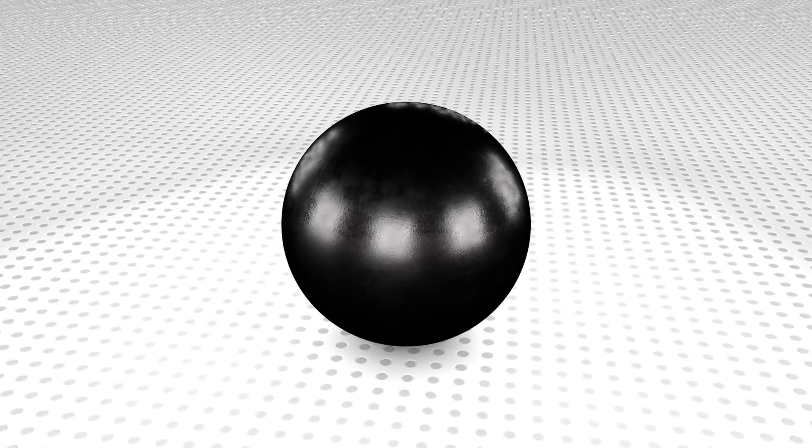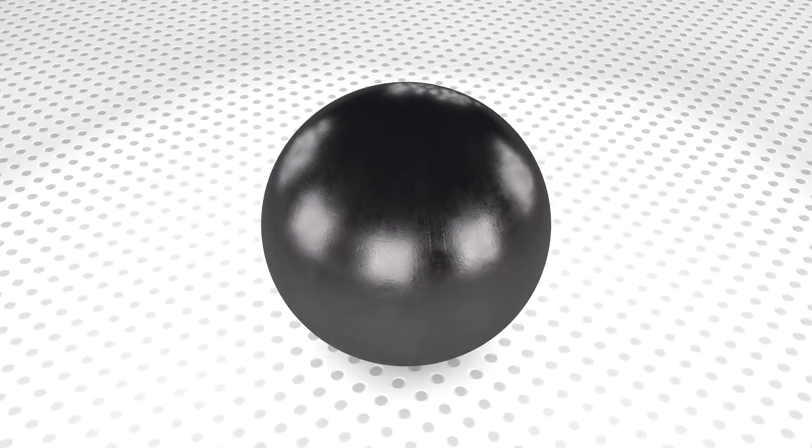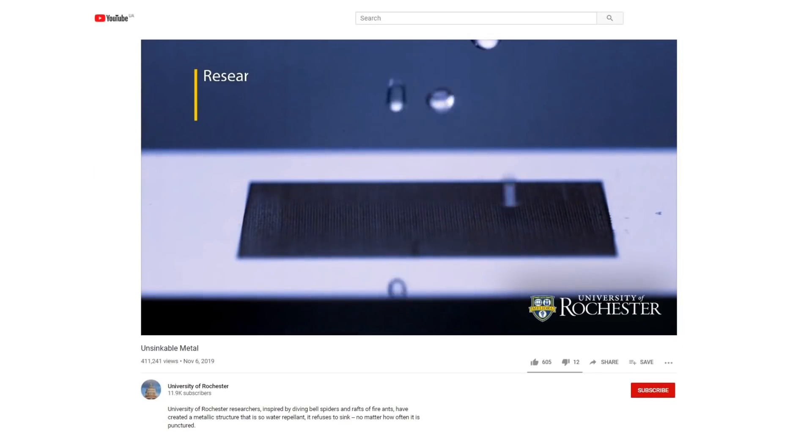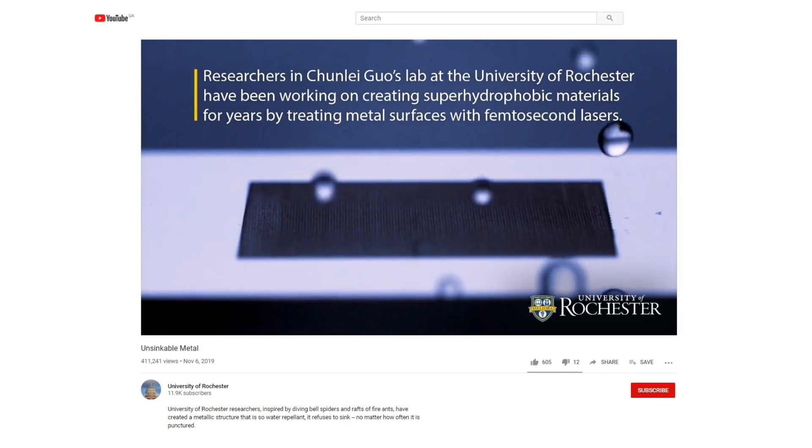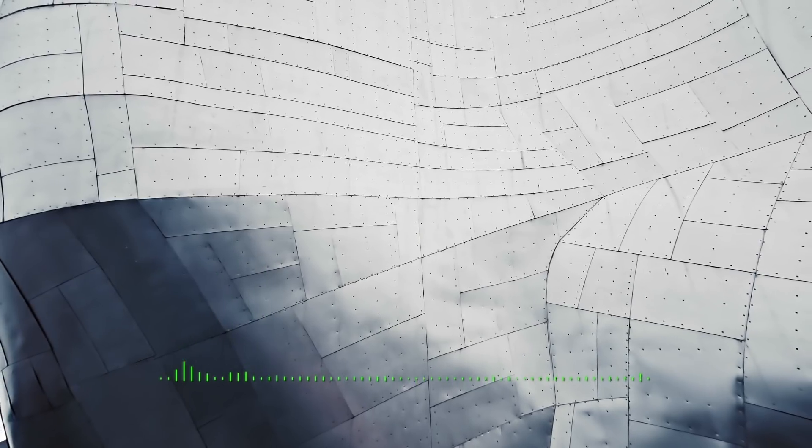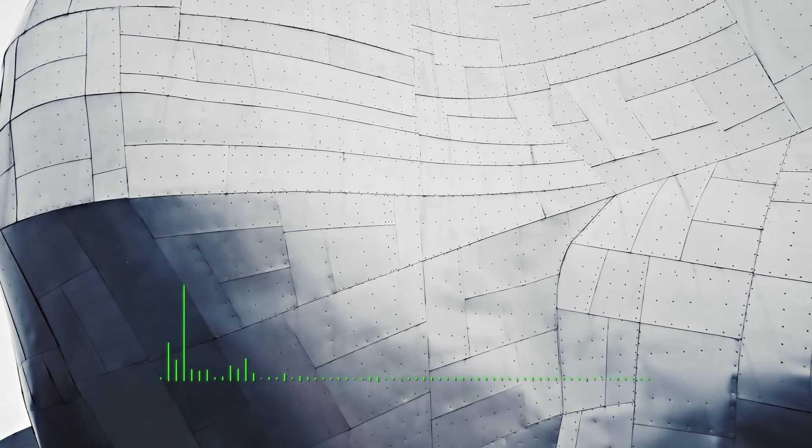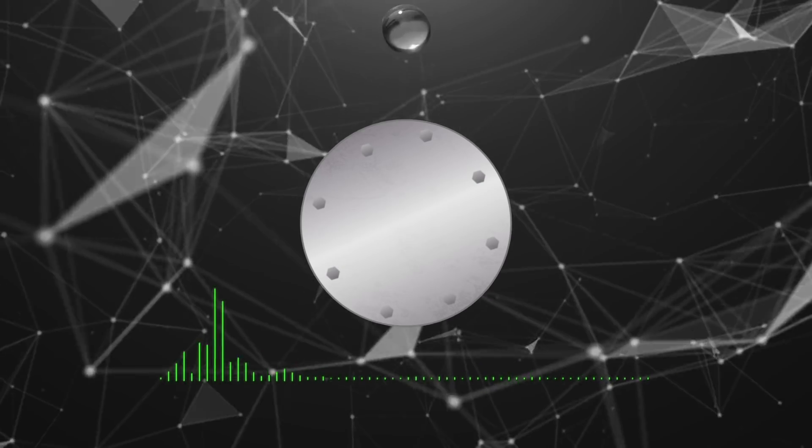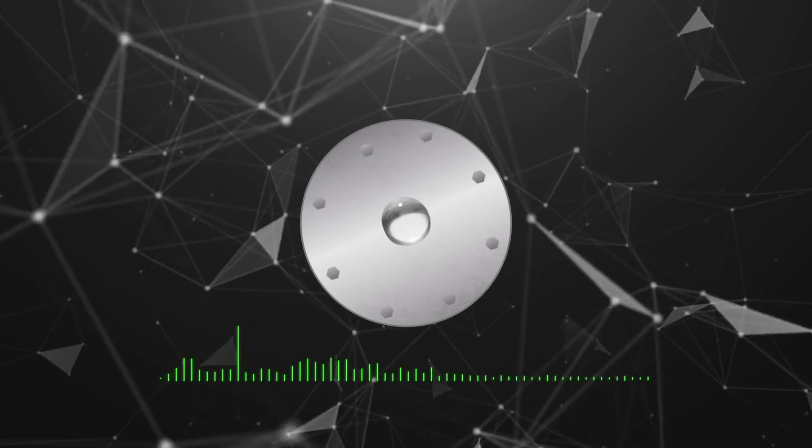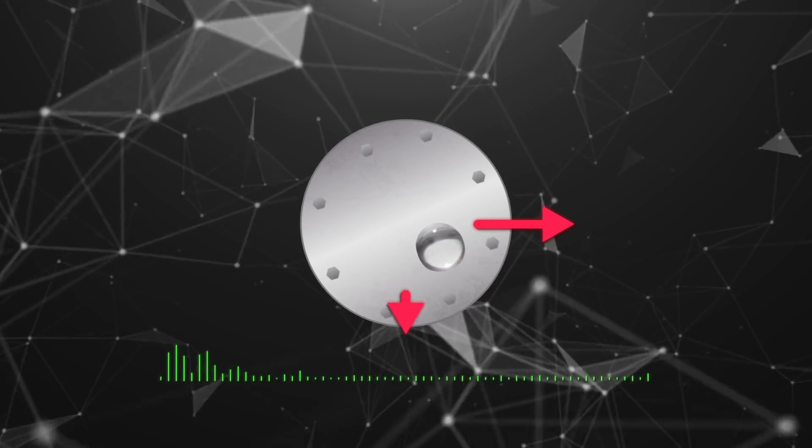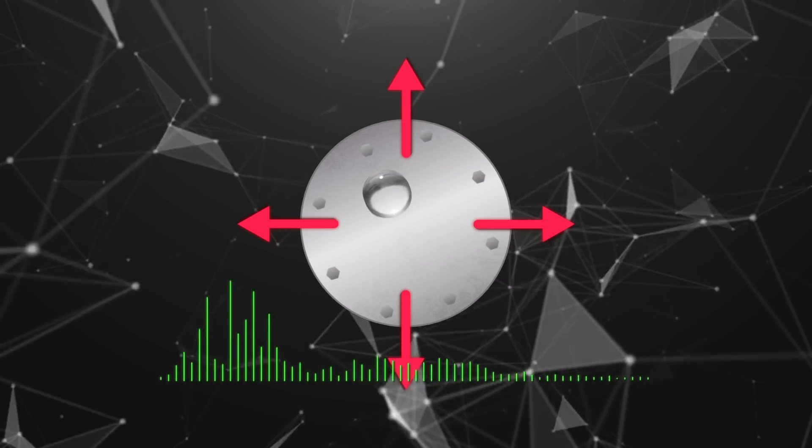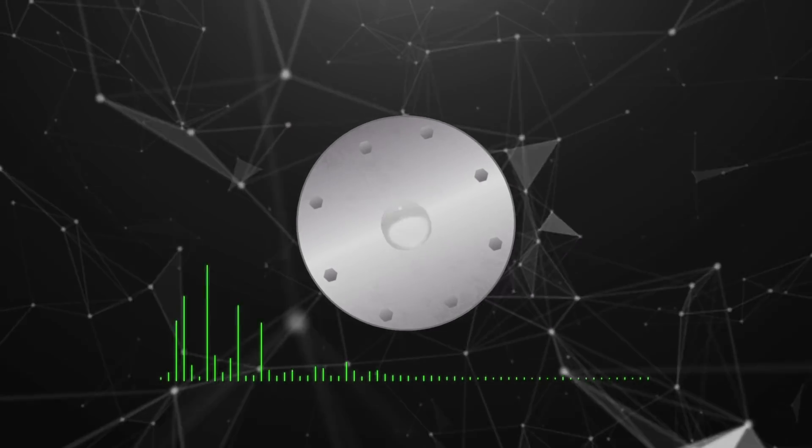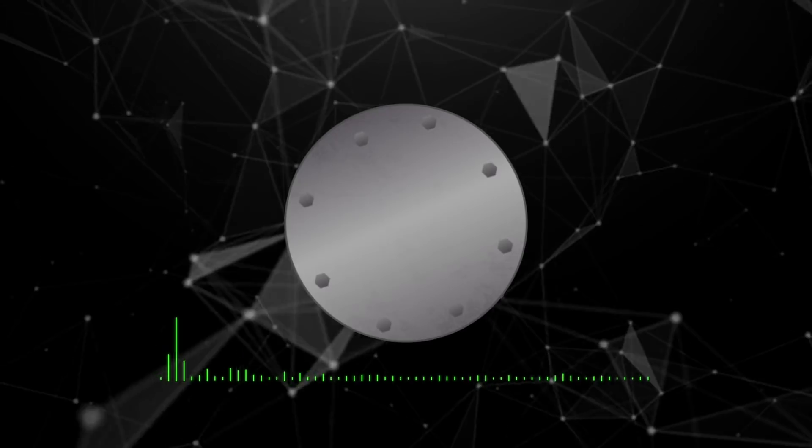At the next stage of the experiment, scientists created a metal that can attract or repel water. Says Chun-Lei Guo, we're able to change the surface structures of almost any piece of metal so that we can control how liquid responds to it. We can even control the direction in which the liquid flows, or whether liquid flows at all.